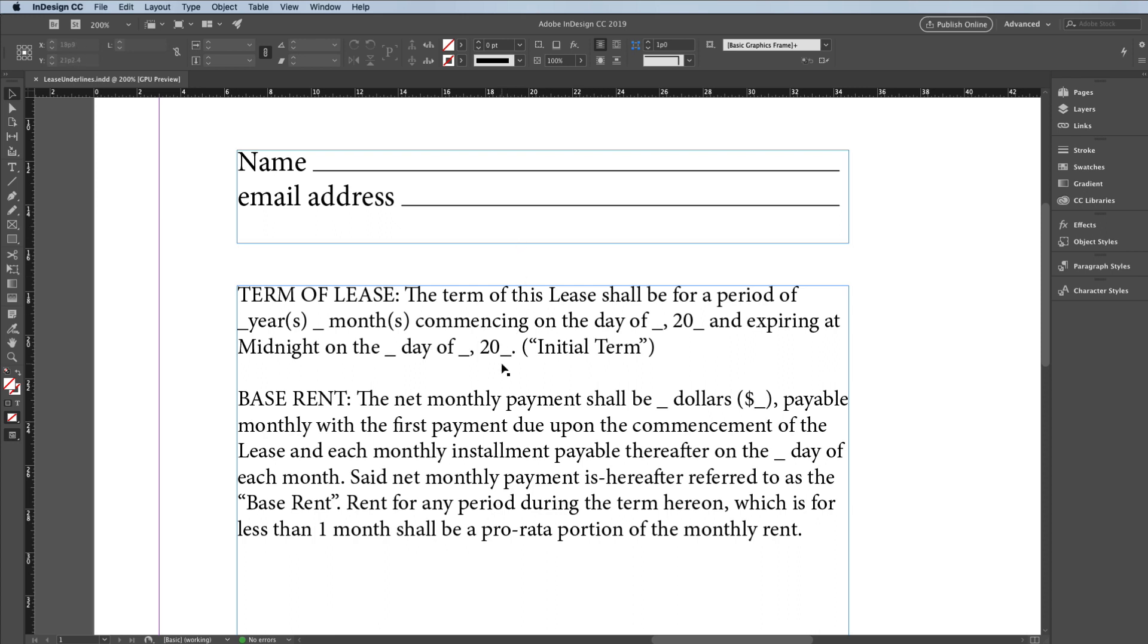But down here, I have a very different kind of underline. This is an underline that is in the middle of text. Now, you could use tabs to create these, but it would be really a hassle, so I don't recommend that.